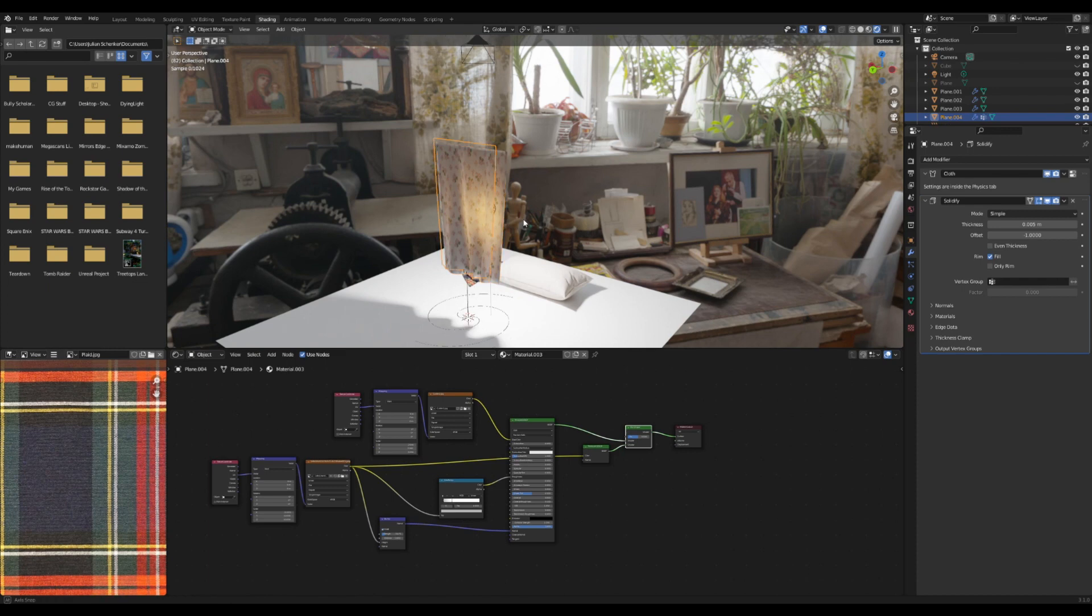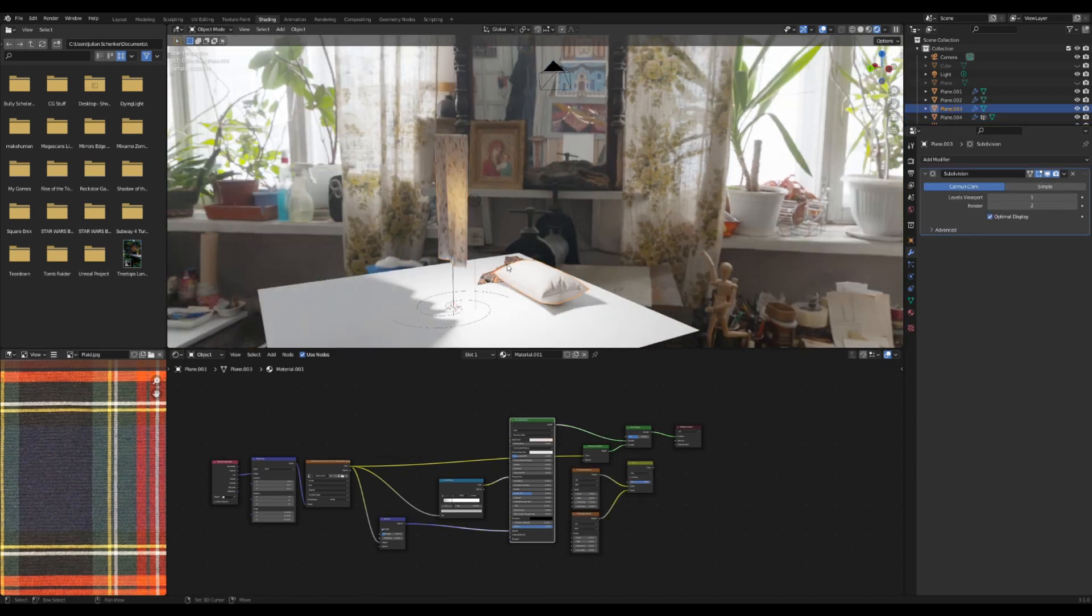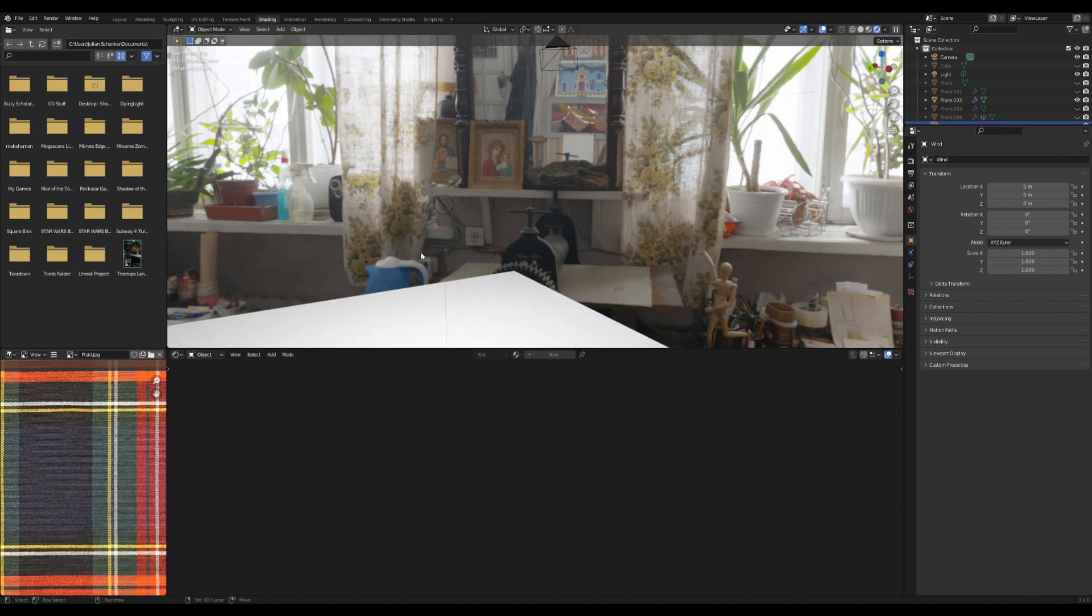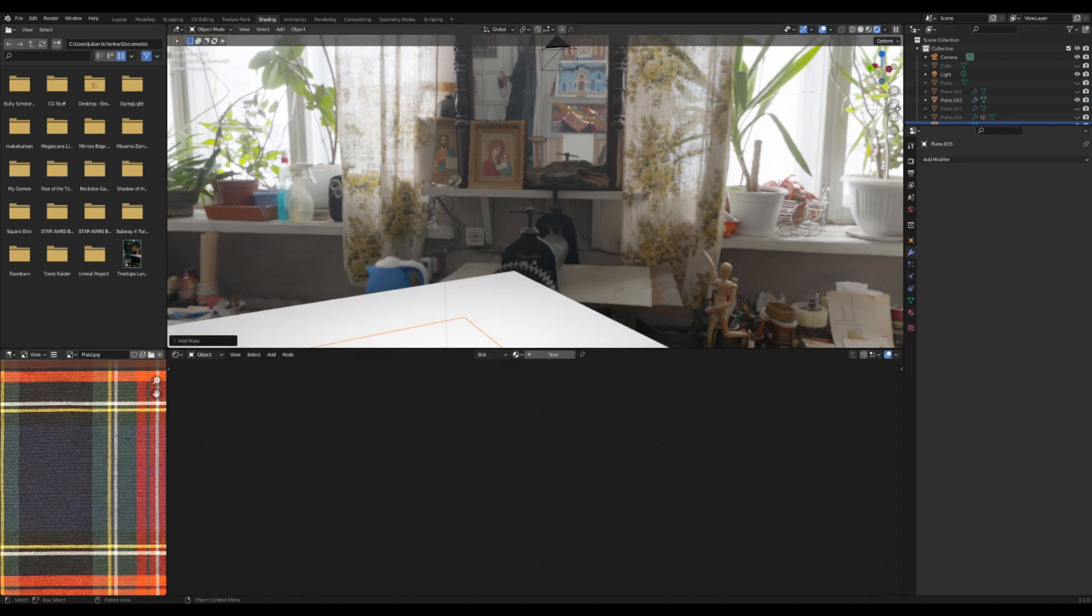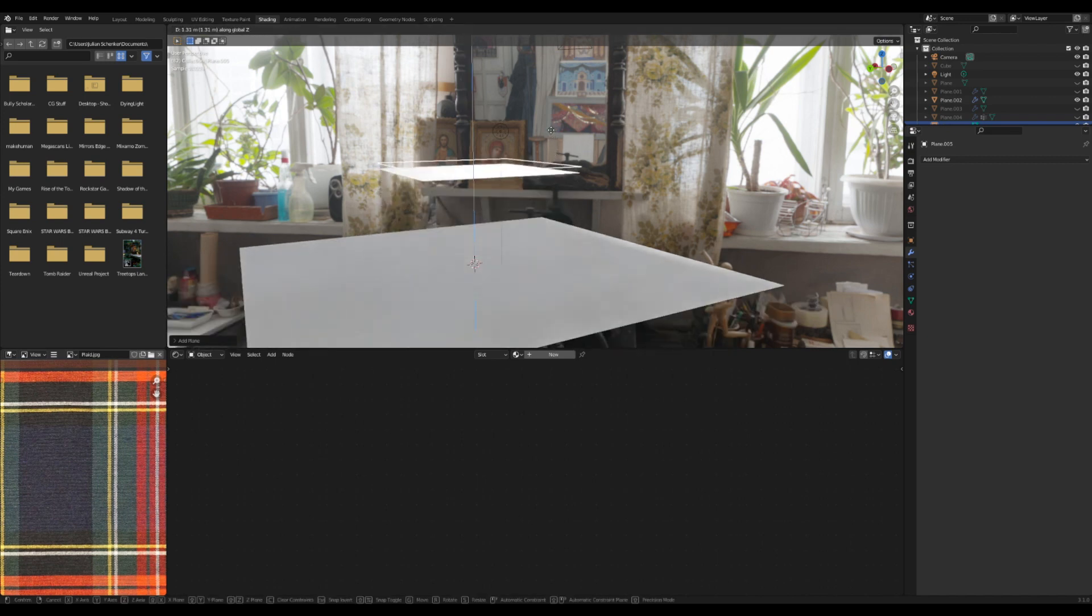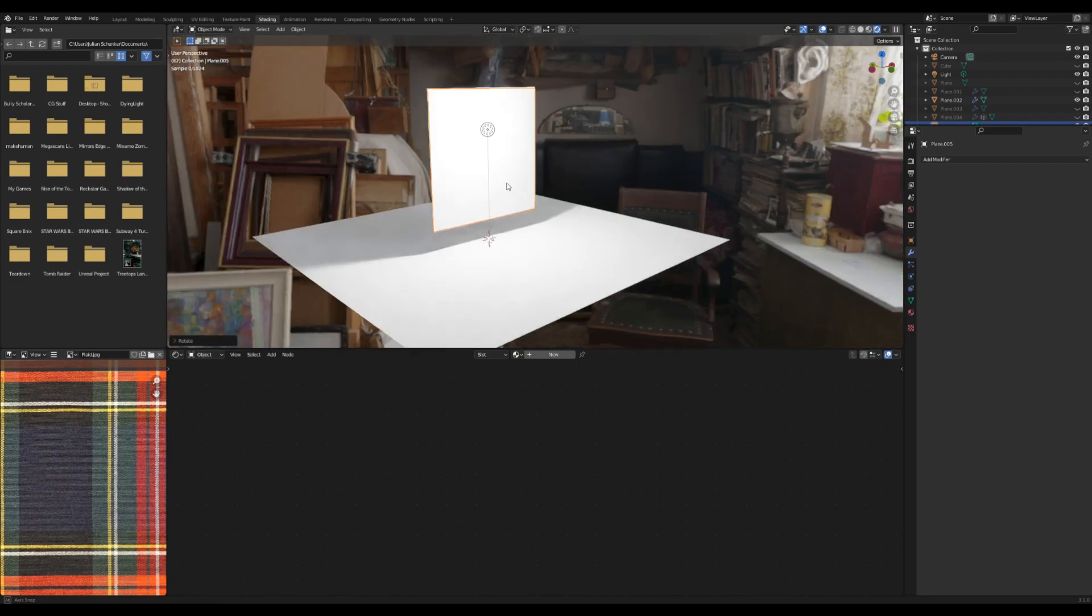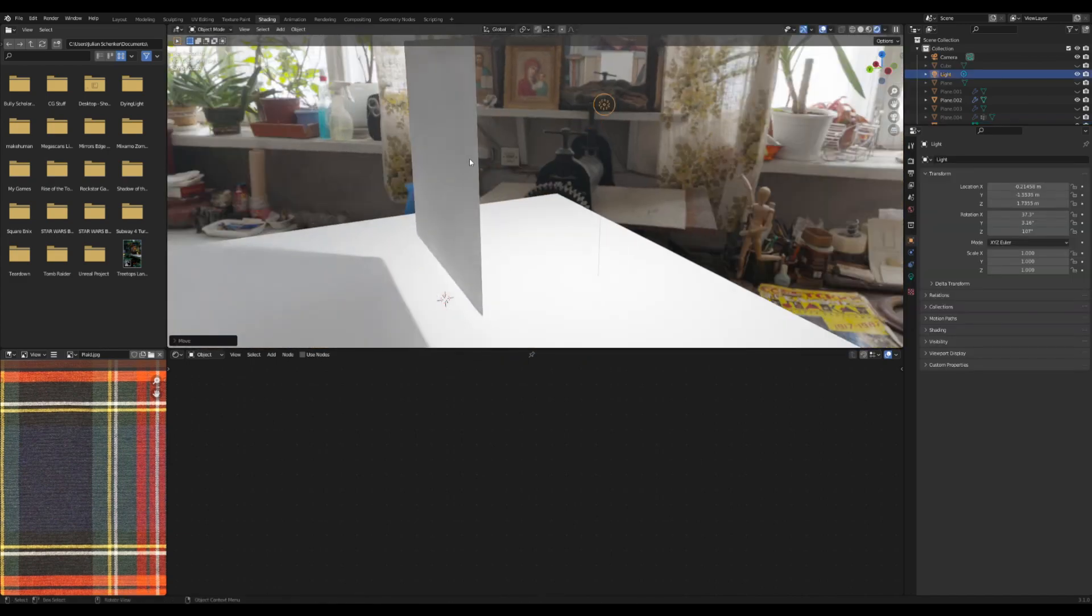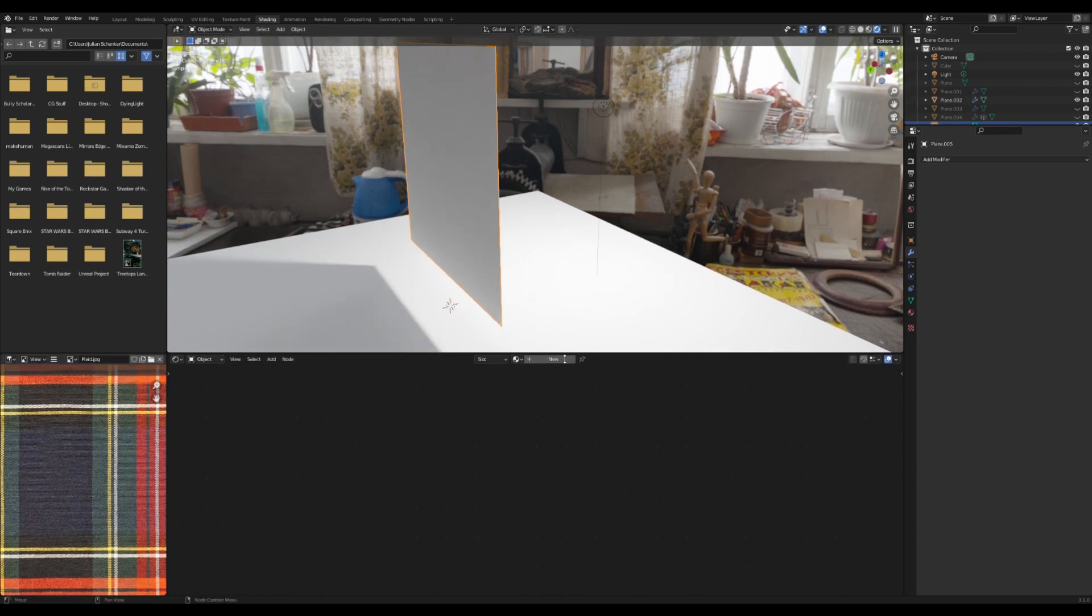I'm going to just hide these and I'm going to add in a plane. I'm going to bring it up and rotate it so it's kind of in the orientation of a sheet. And I'm going to give it a new material.